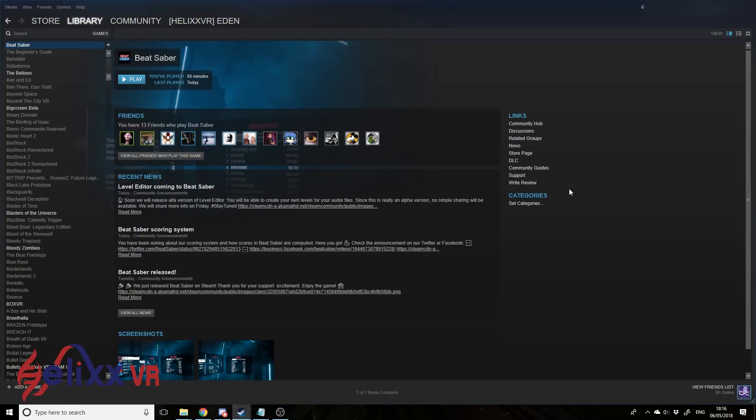You can convert Stepmania files, those go a bit beyond what this guide explains, but you can actually go to the Discord, which we're about to go to now, to get more information.